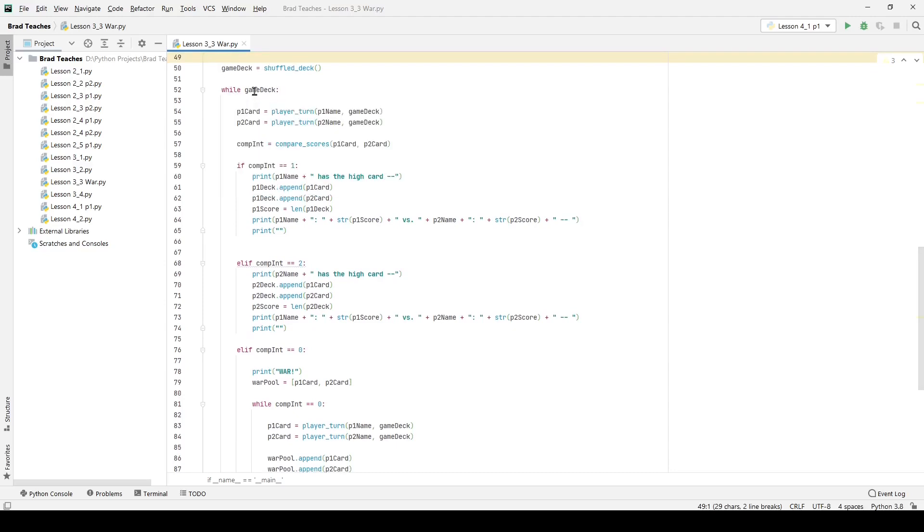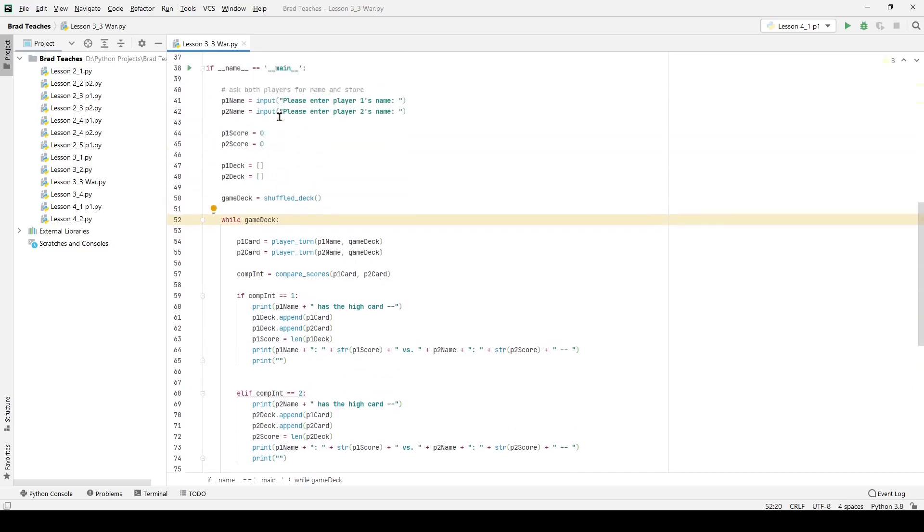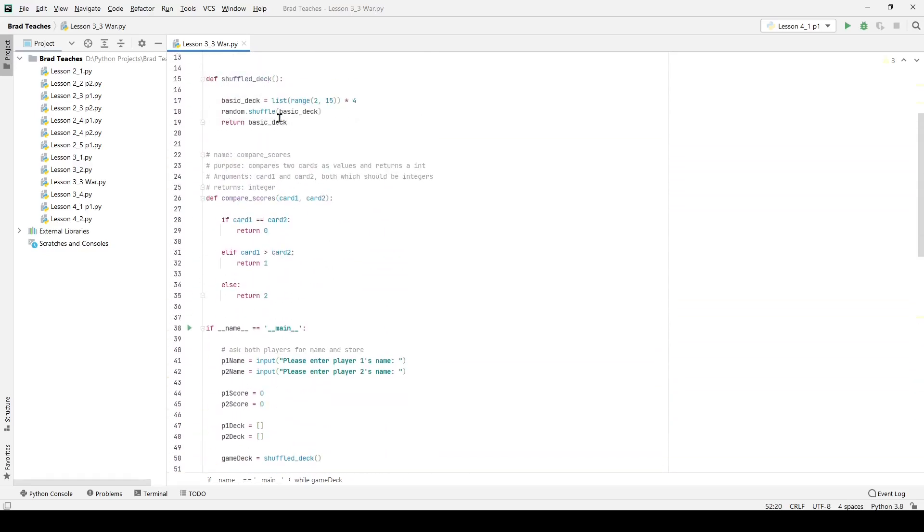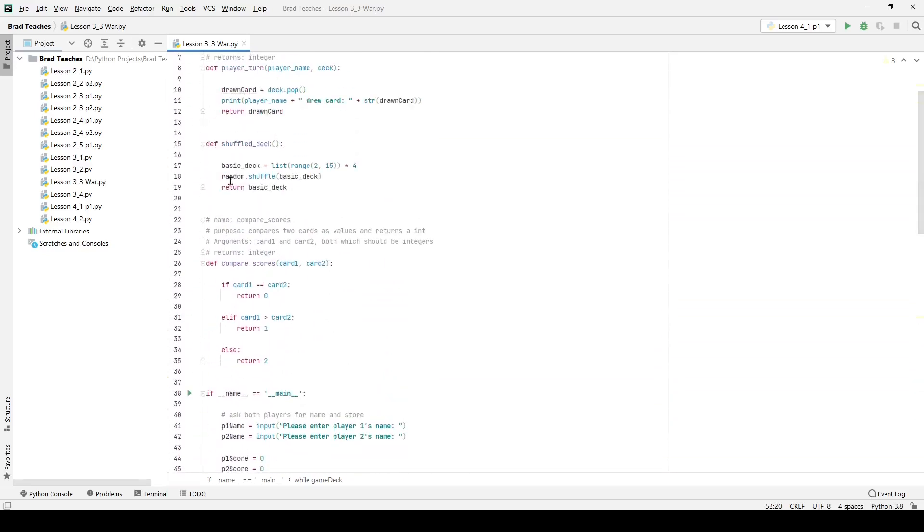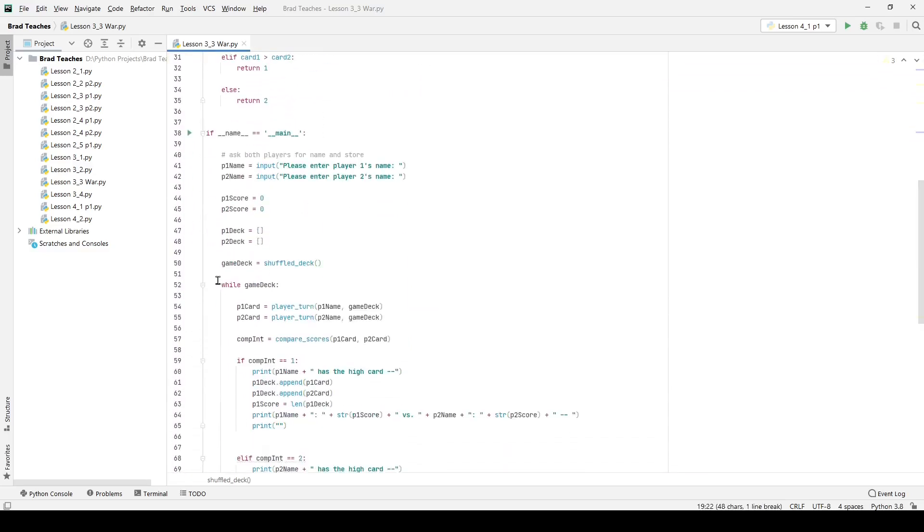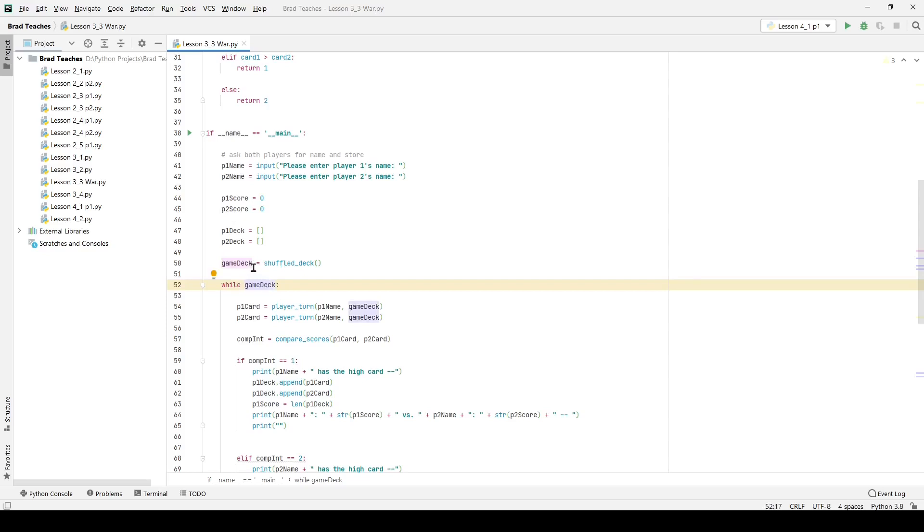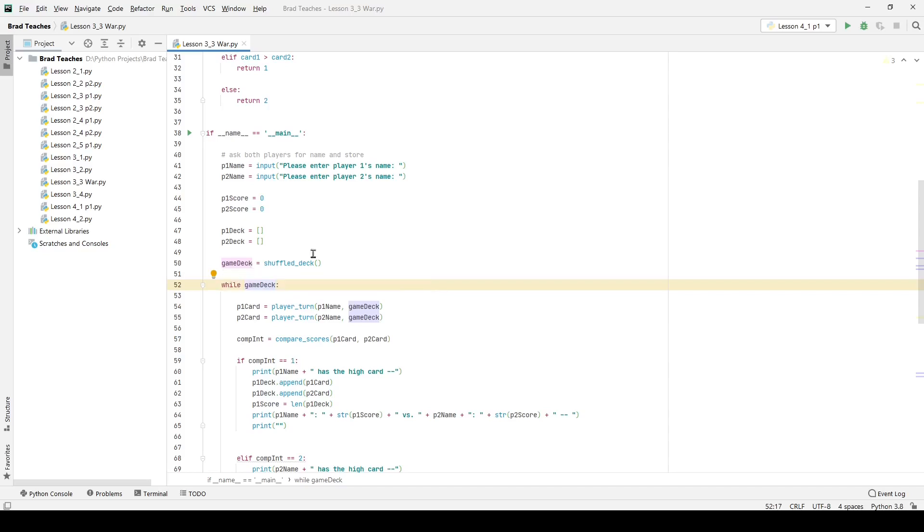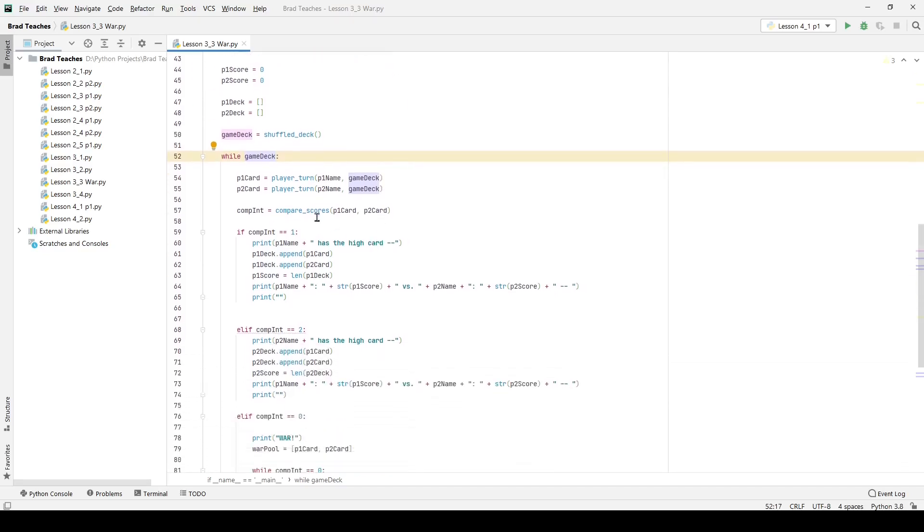While that game deck is still there, this part is really important when we're doing this while game deck. We're saying while game deck is still full because game deck, if you remember from my shuffle deck function which I can show you right here, shuffle deck is a list. And this while loop is very simple and it's almost deceivingly simple because it just says while game deck. What does that mean? While game deck just means while the game deck is still full, while that variable still has elements inside the list.